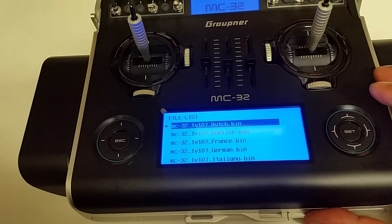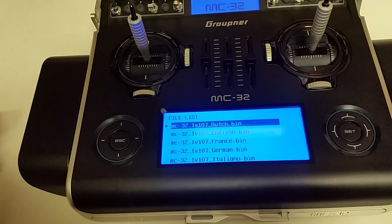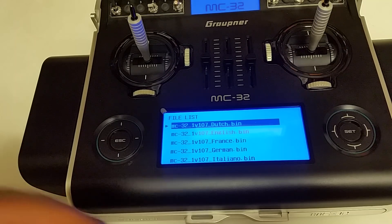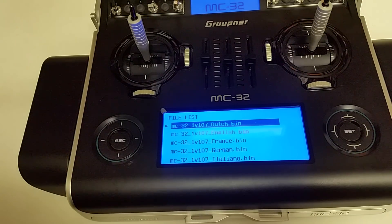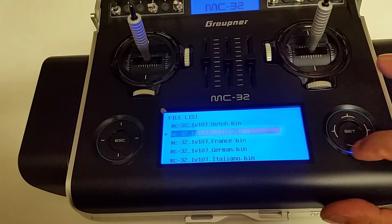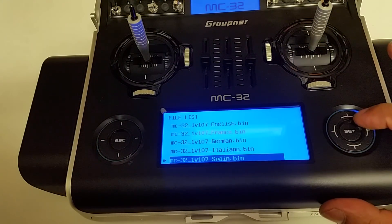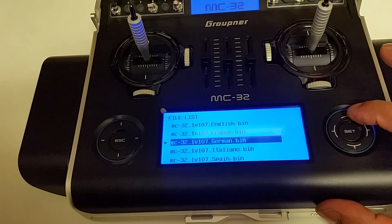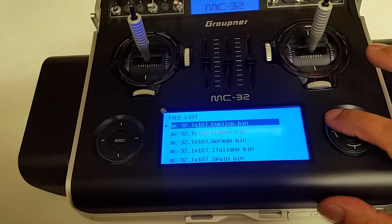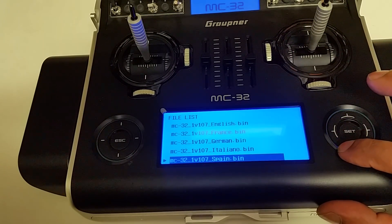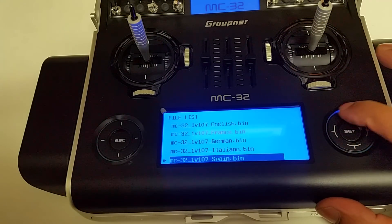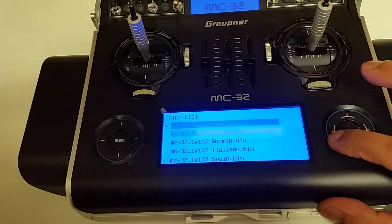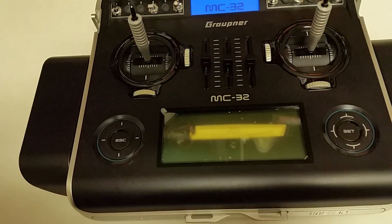It has different options: Dutch, English, French, German, Italian, and Spanish. So we have Spanish, Italian, German, French, English, and Dutch. I'm going to go ahead and select English.